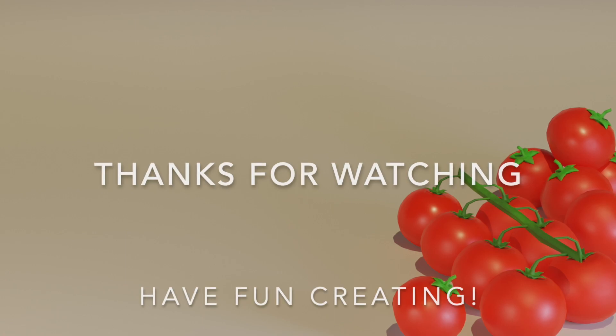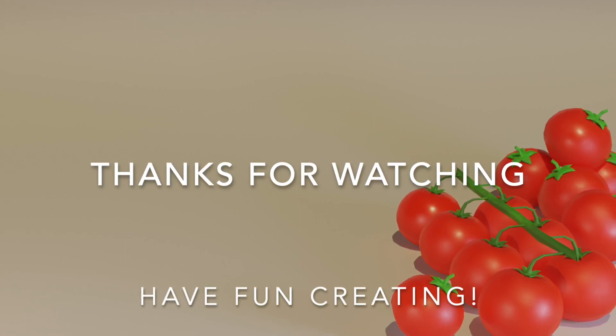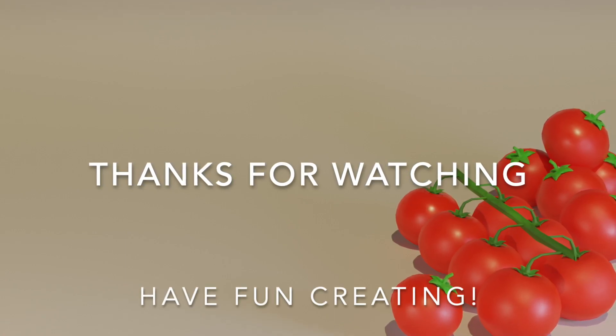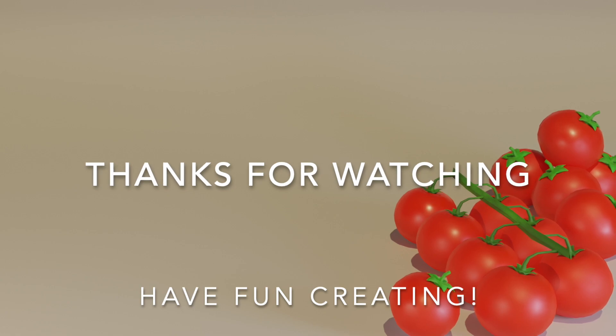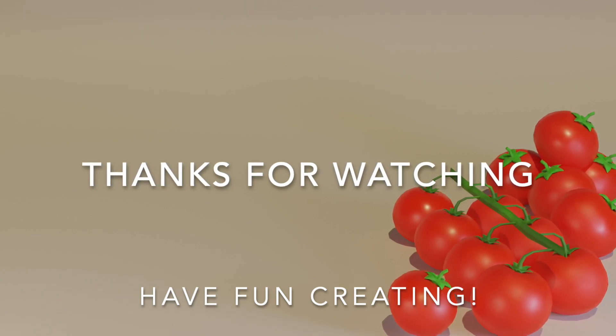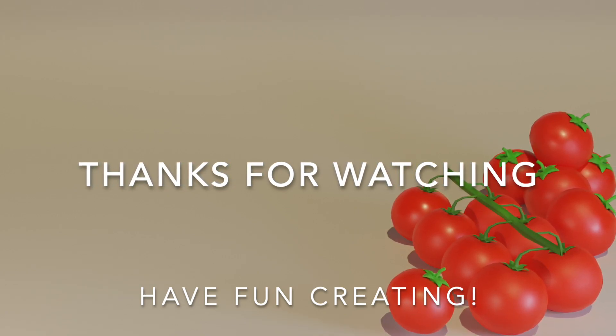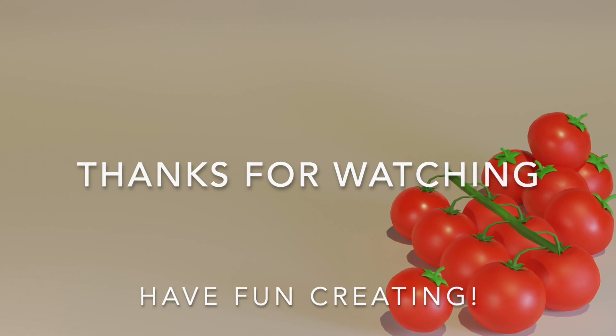If you're new to the channel, make sure to subscribe and click on the notification button to keep yourself updated on new videos and tutorials. Thanks for watching and have fun creating!